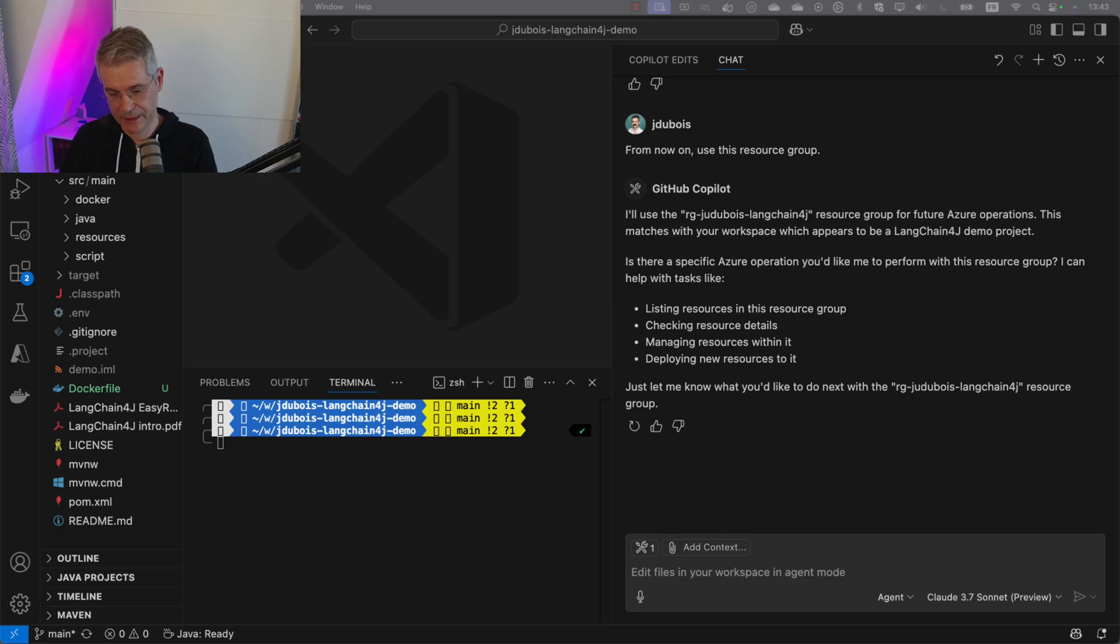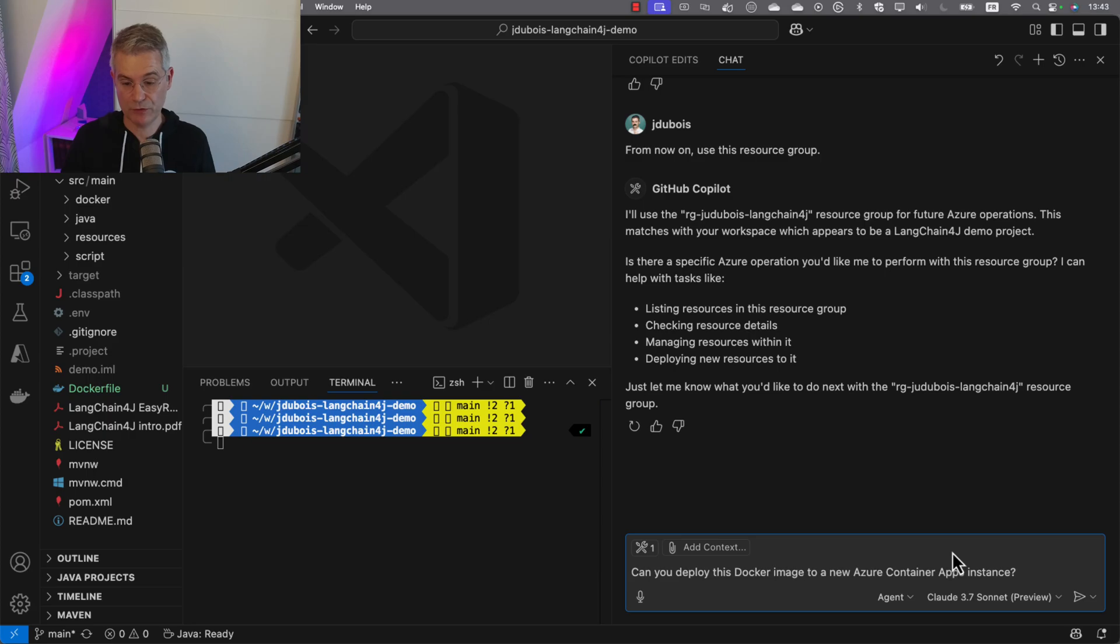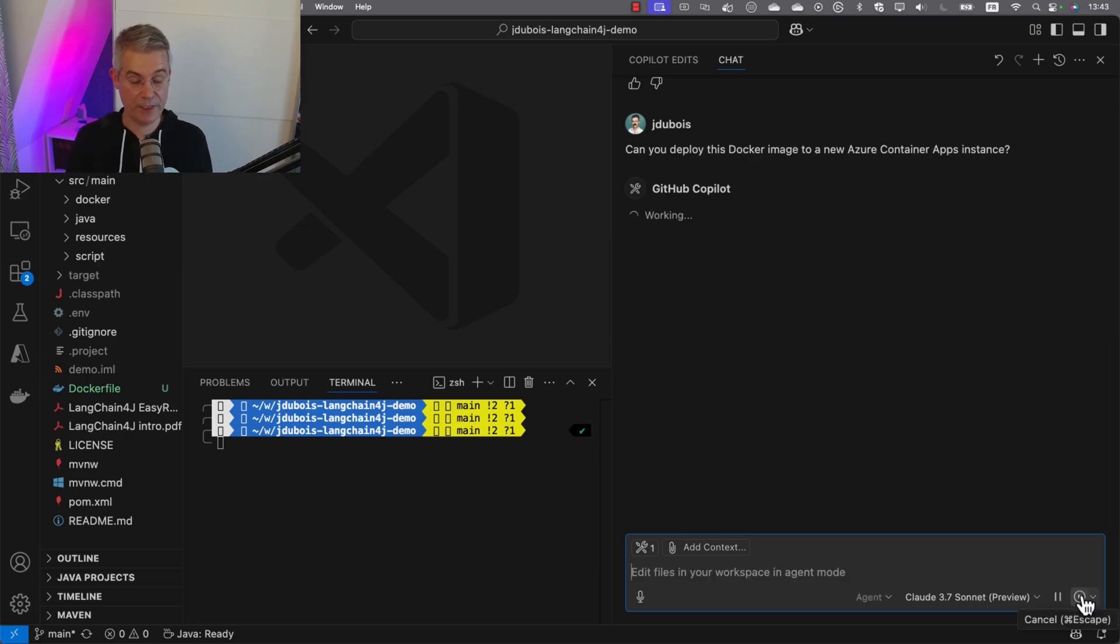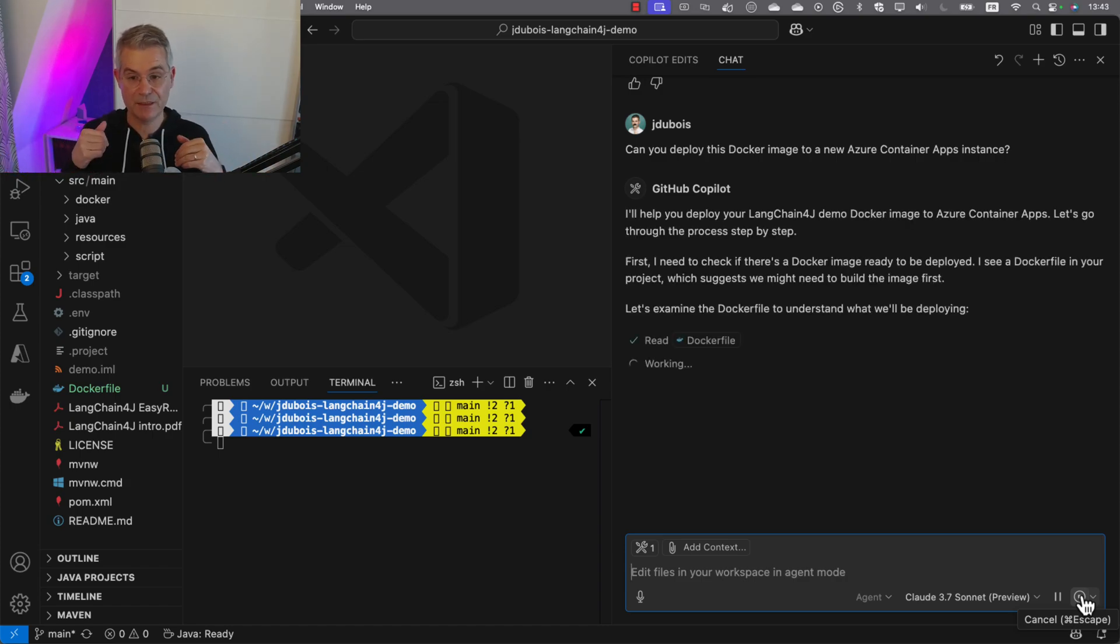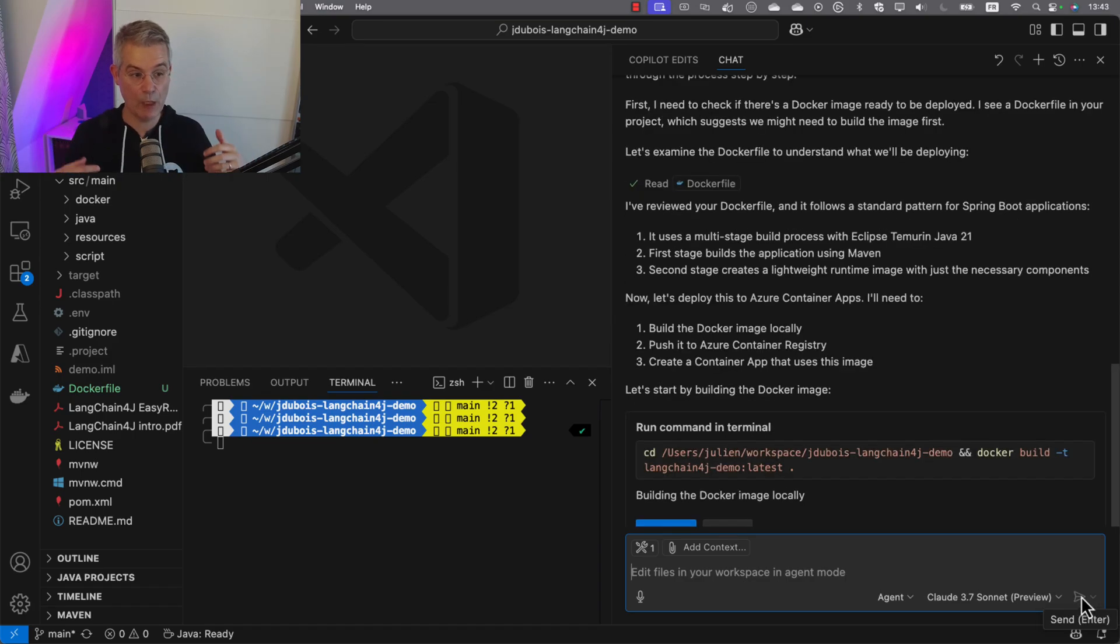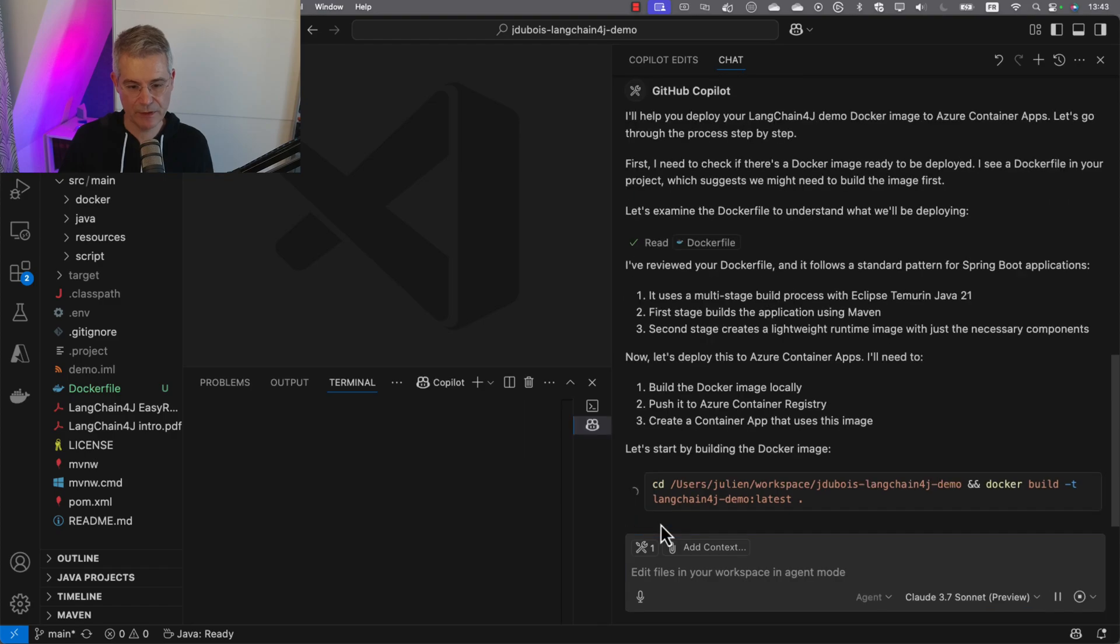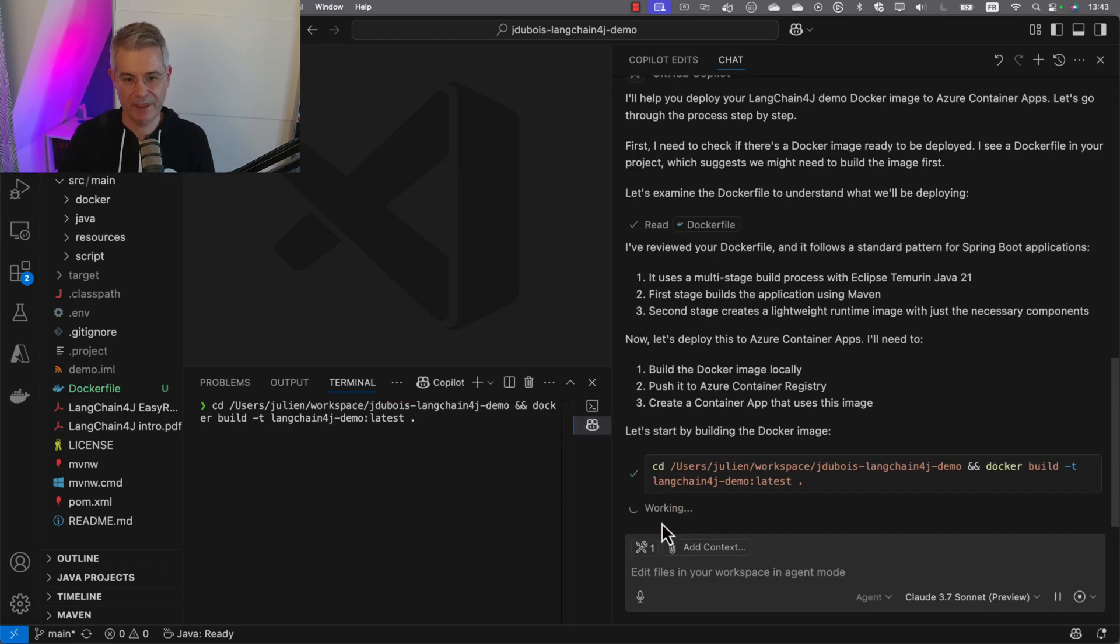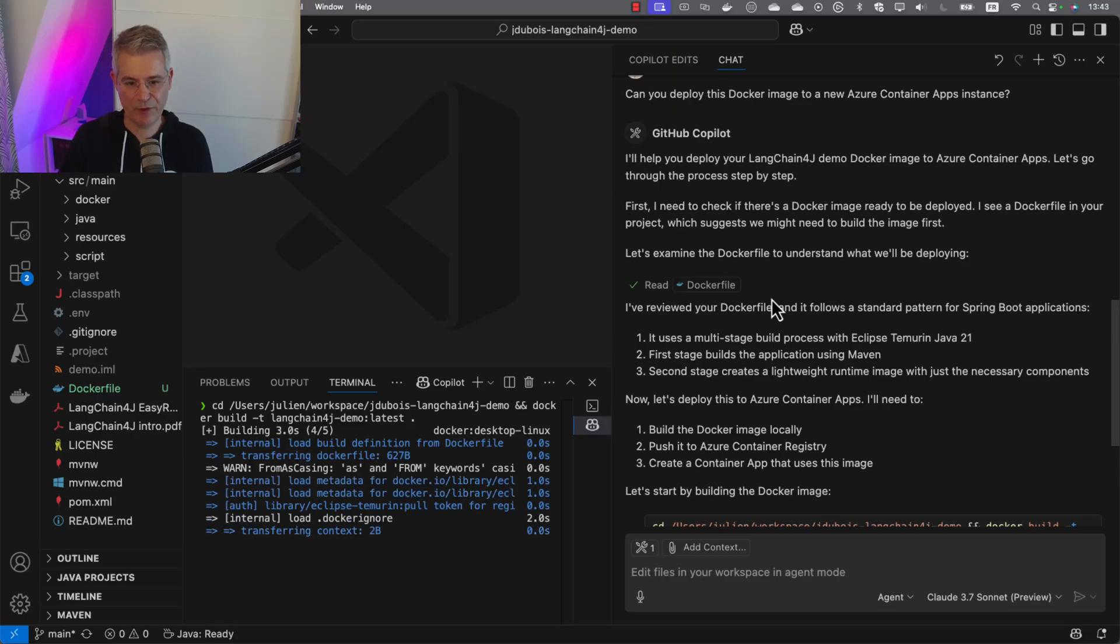I know there's a Docker image here. Take it and deploy that application to container apps, which is an Azure service made for deploying Docker images. It's a very good service, but not easy to use at first sight. I didn't tell it anything. It's going to find out how to deploy it automatically.